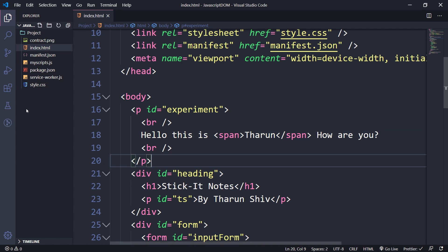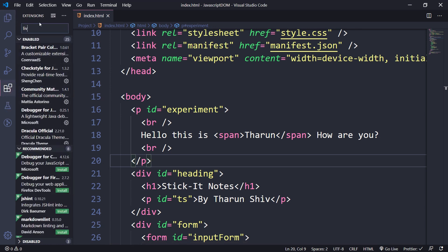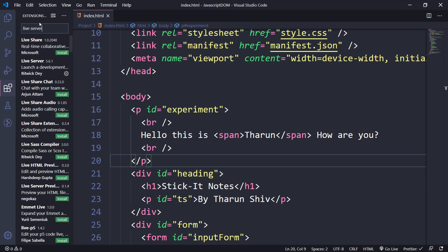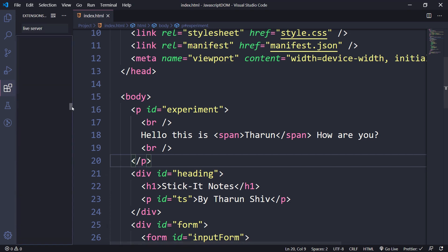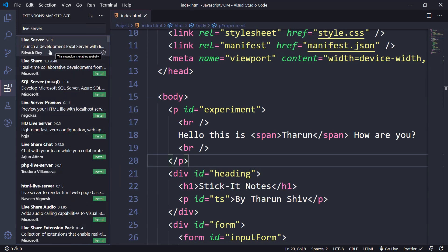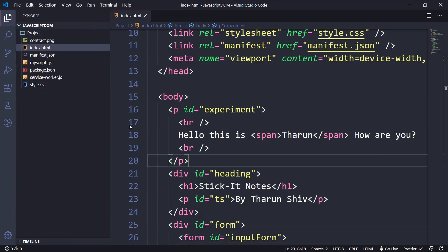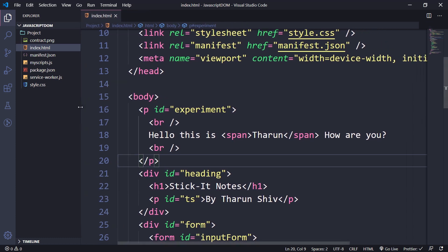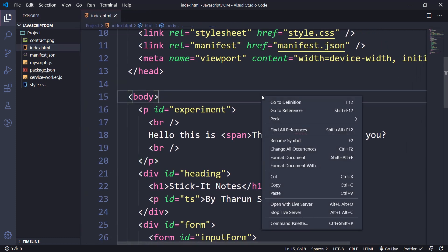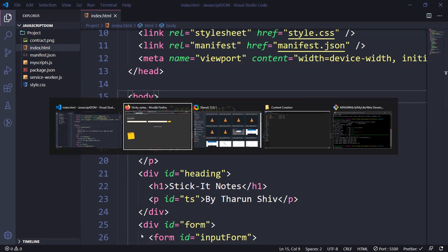I have an extension called Live Server. You can install it by clicking on Extensions and searching for Live Server. Install it, and then you'll have the option to right-click your file and click 'Open with Live Server', which will open a new link in your default browser.